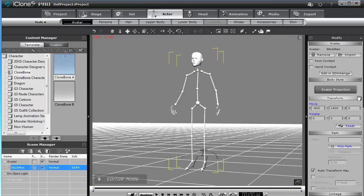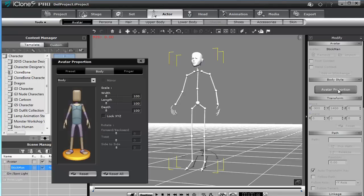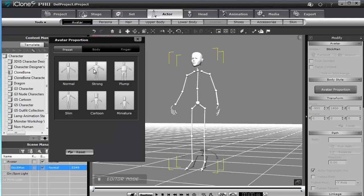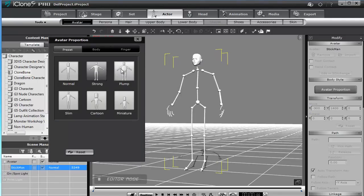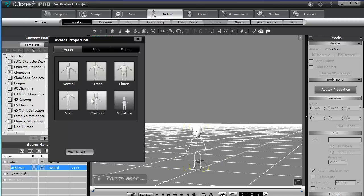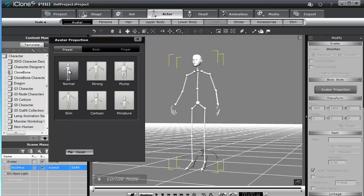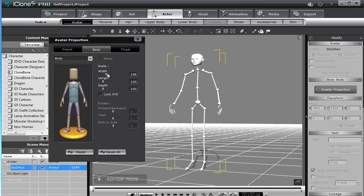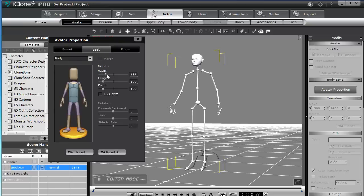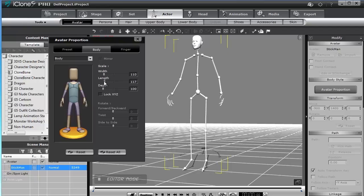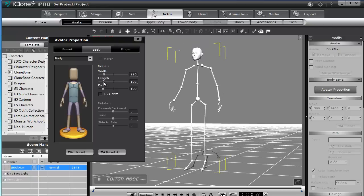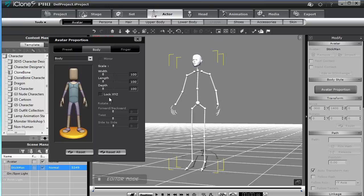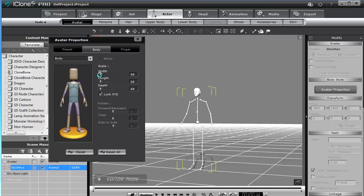On clique sur l'onglet Avatar Proportions, et dans cette fenêtre, vous avez la possibilité d'avoir des presets. Alors je choisis pour commencer Normal, ensuite je vais dans la partie Body. Là, j'ai la possibilité d'agir sur la largeur, la hauteur et la profondeur. Première chose, je vais bloquer les 3 axes, et ensuite je mets tout à 50.